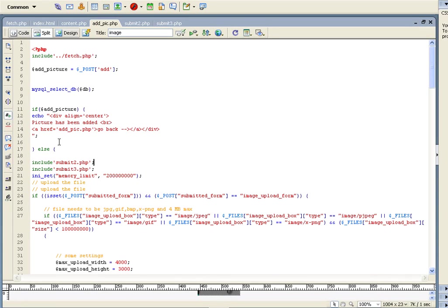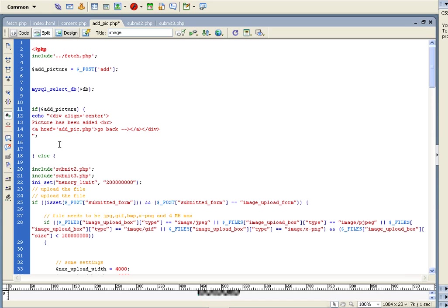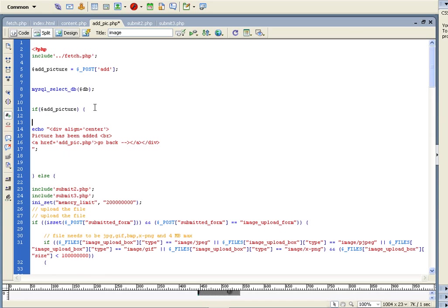Alright, I'm back. So, in the previous tutorial we made a picture that passes to the new page. Actually it doesn't pass to the new page, it just doesn't show anymore the submit code. So now what I must do, I must get all this information from the previous page.